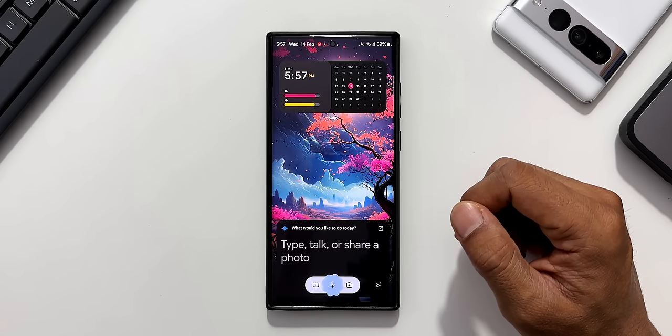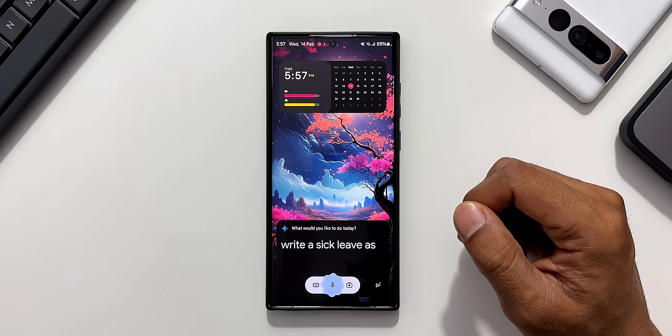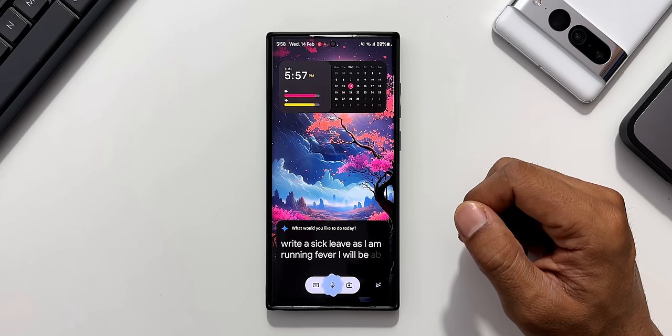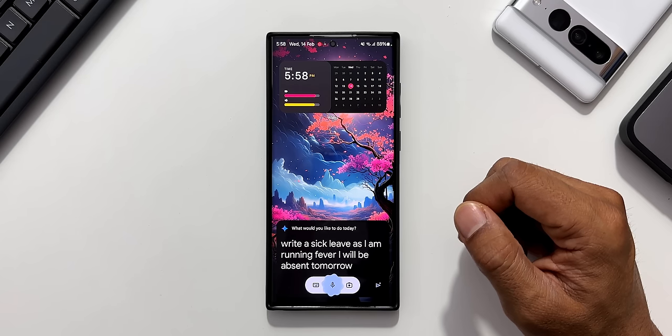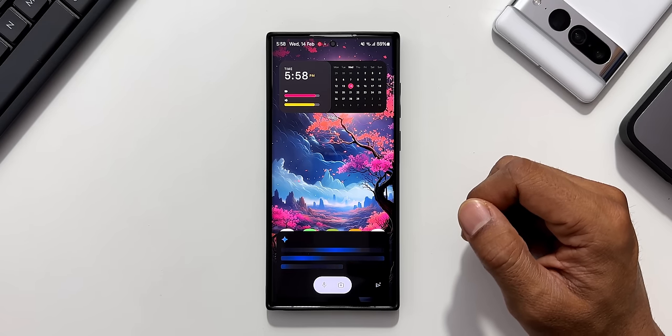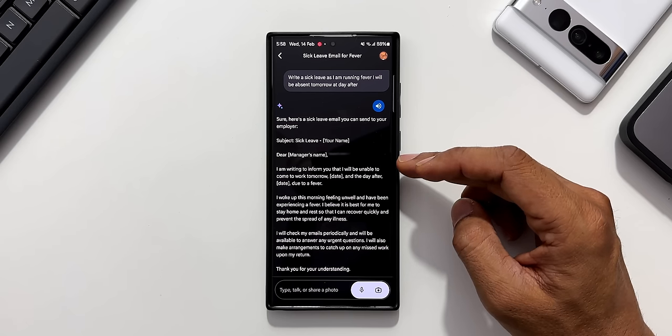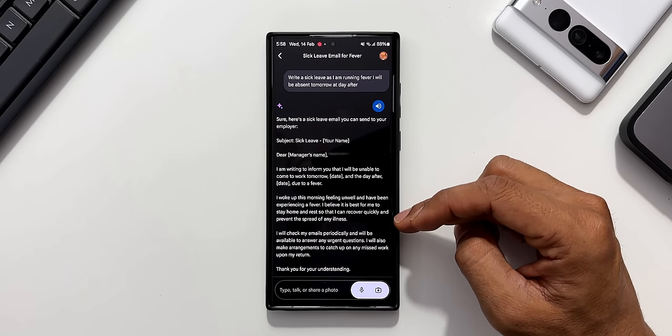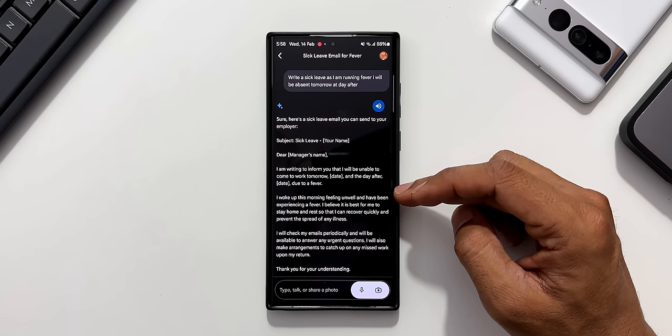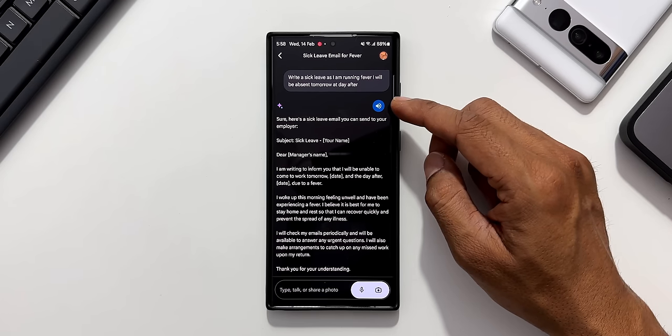Hey Google, write a sick leave as I am running fever. I will be absent tomorrow and day after. As you can see, it has generated a mail here and we also have a dictator here.